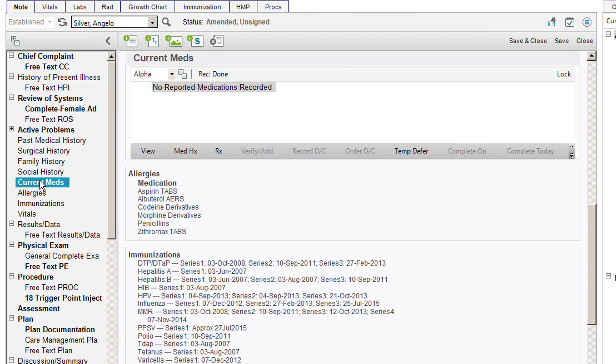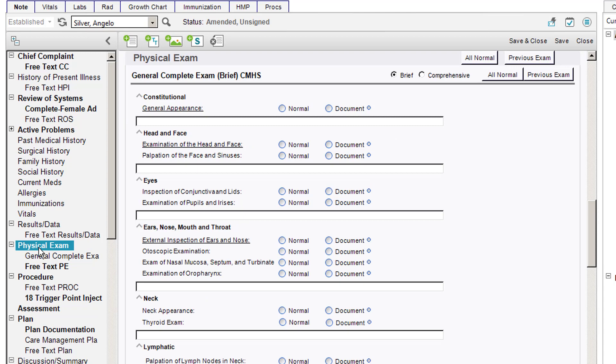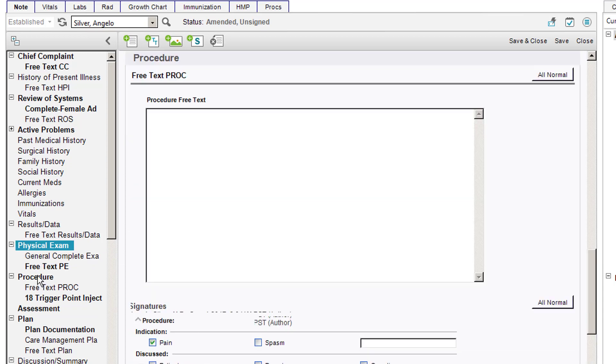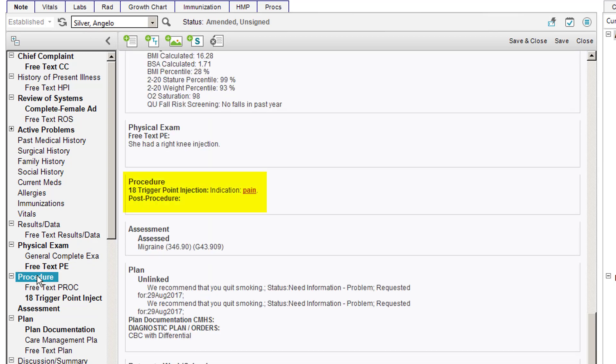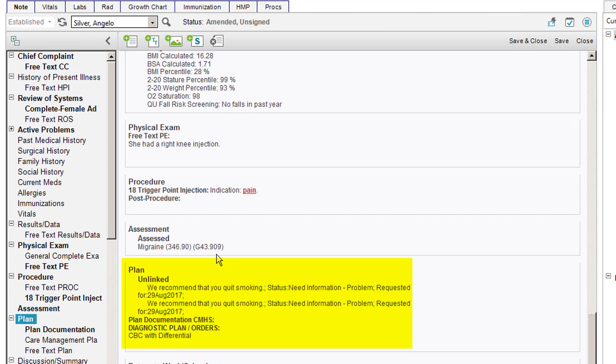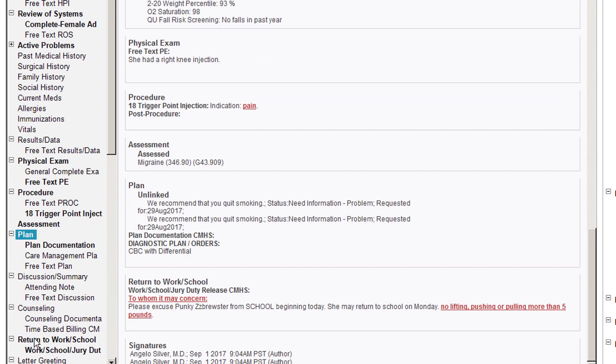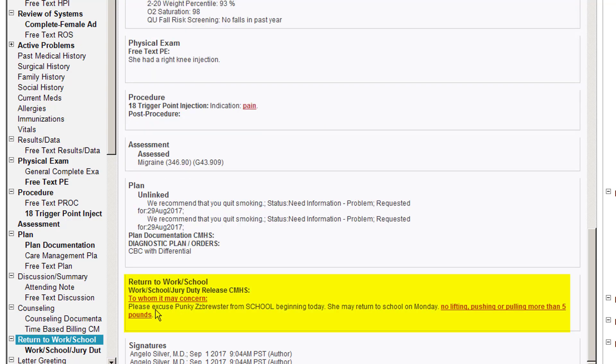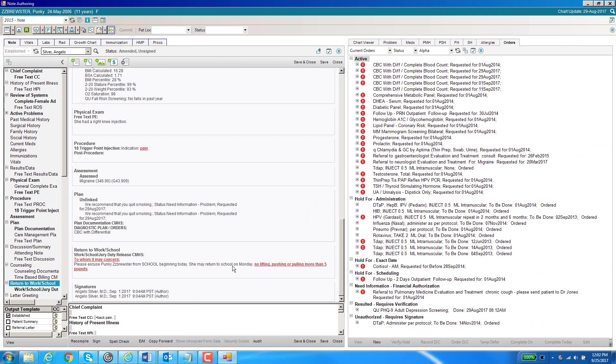As you can see, every single section in the physical exam as well. Procedure, there's the note view. The plan, there's the note view. Even in the return to work school item, the letters that we write for patients, you can see the edit portion of it. If I click on it again, this is what it will print out. So these are all the new features and look of the note edit view.